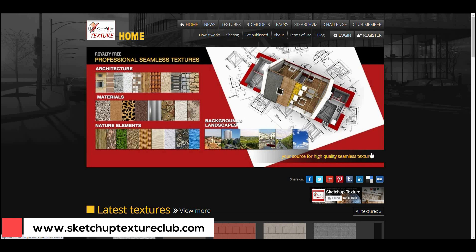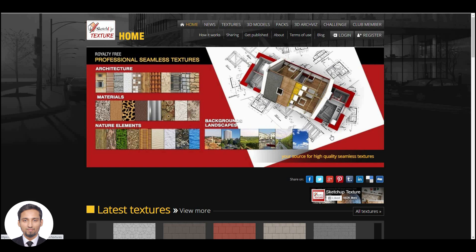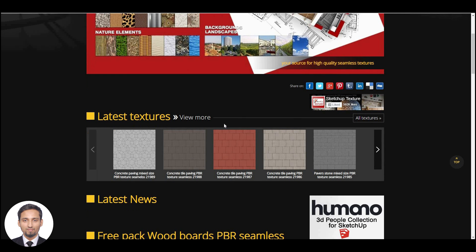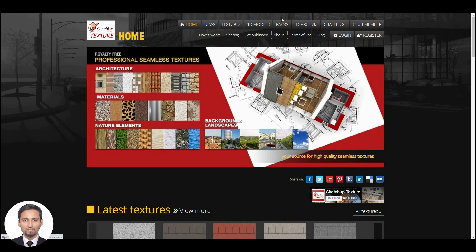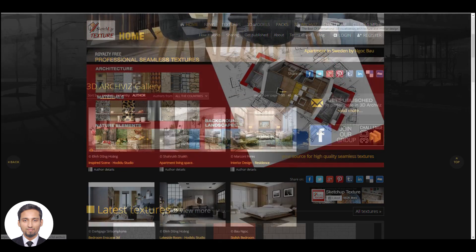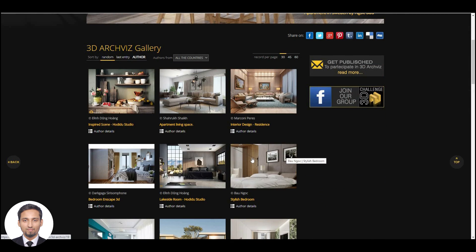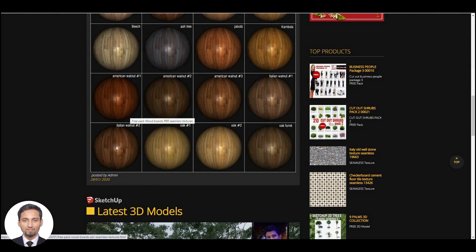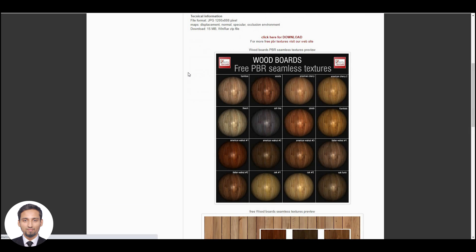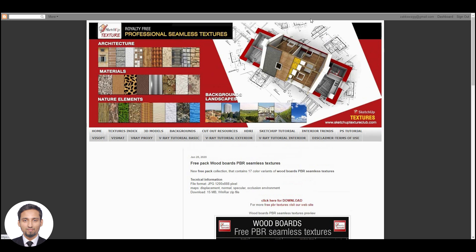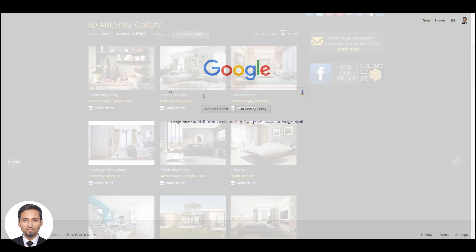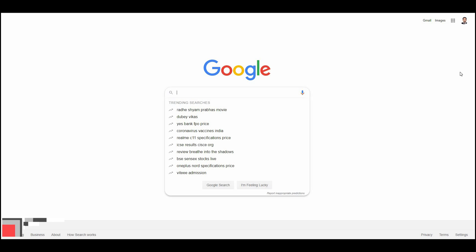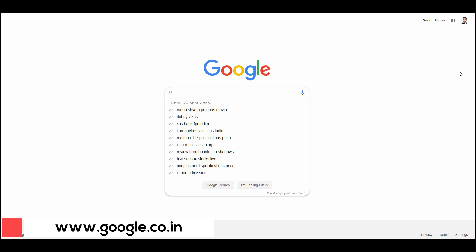The next website is Textures.com. This is very famous and many people know it. It is similar to the previous websites, but in this website you will be able to get access to the 3D archive. In the 3D archive you can get high quality 3D models to download. You can also go to textures and see how high quality textures are available which you can use in your 3D model for free.